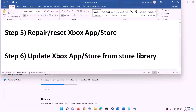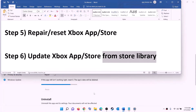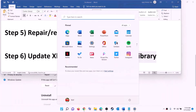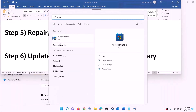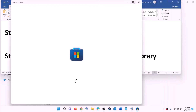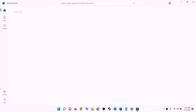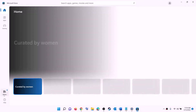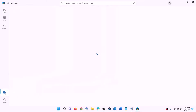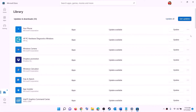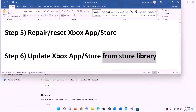The next step is to update Xbox app, Microsoft Store, and other apps from the Store library. Open Microsoft Store on your computer. On the bottom left you can see Library — click on Library. On the top right you will see the option 'Get updates' — click on Get updates, and once all the updates are installed, try to install the game.